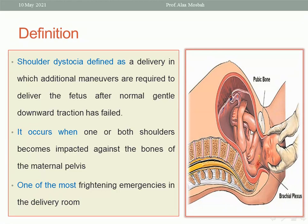The impaction here is not soft tissue impaction. It is bony impaction between the bone of the shoulder and that of the symphysis pubis for the anterior shoulder, or the bone of the shoulder with that of the sacral promontory if it is the posterior one.